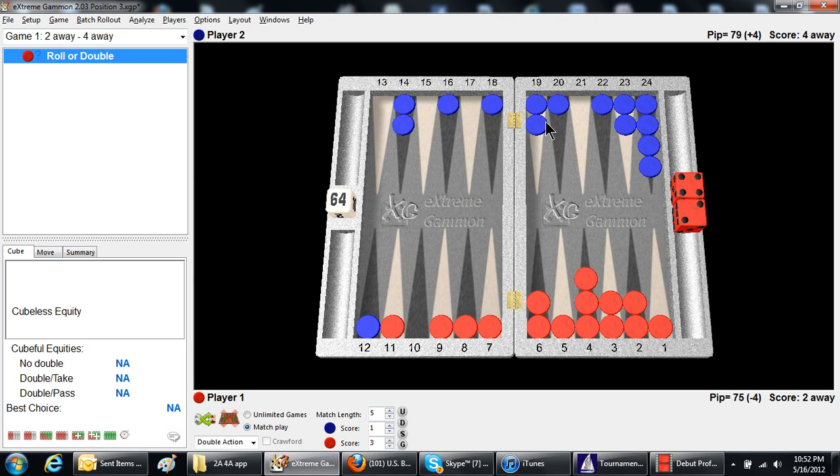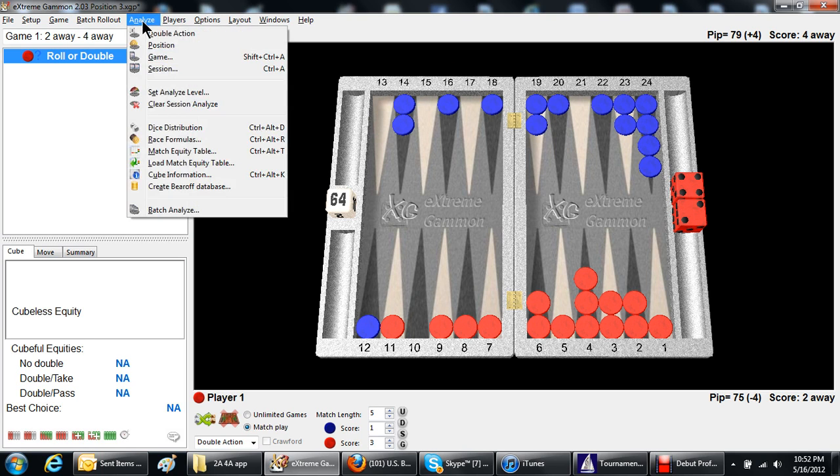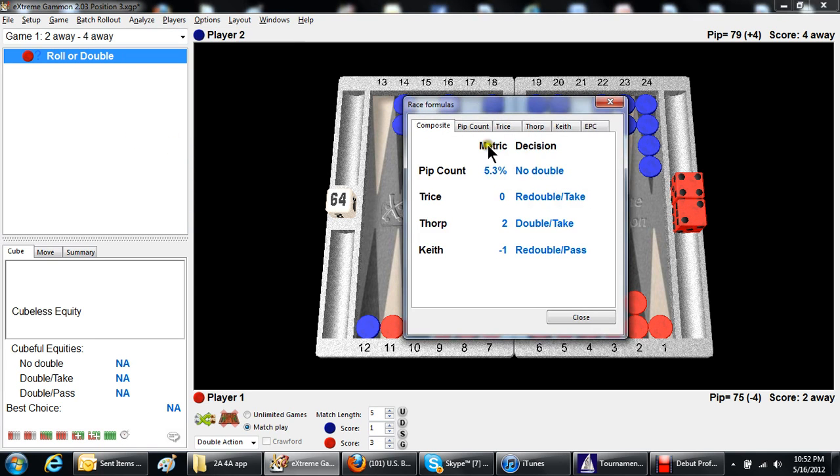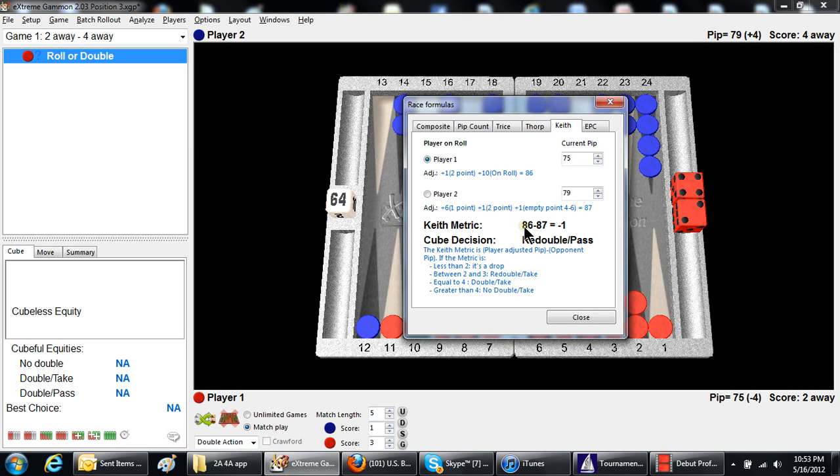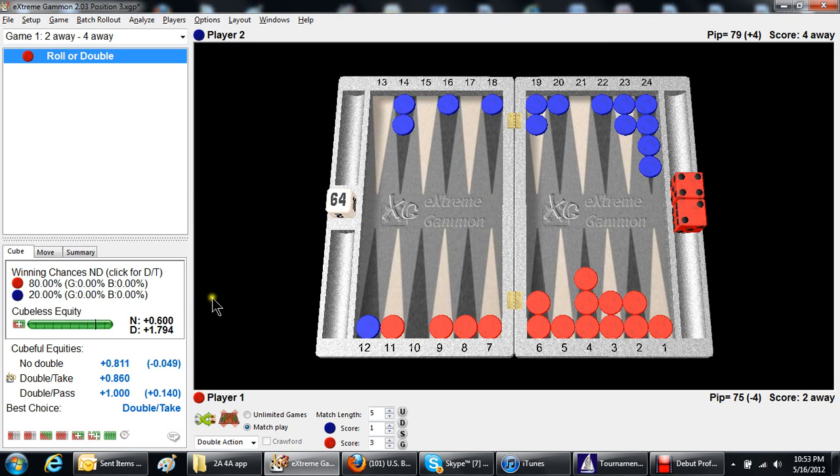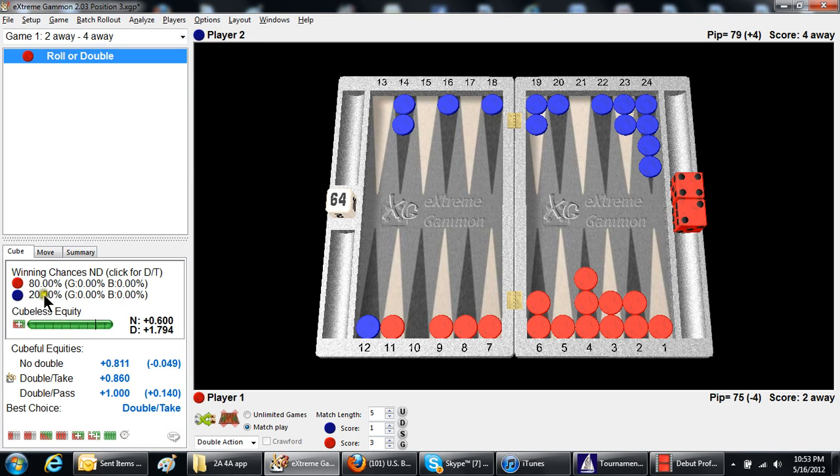So, you can check the Keith count as well. Remember I said that it was 82.81? Let's take a look. Analyze race formulas. Keith count, 87.86. The difference was, I'm sorry, I said it was 87.86. The difference is one pip difference, which means about 20%, and this would be a double and a take. Let's see what Extreme Gammon says. It's a double, it's a take, winning chances right on the button, 20%.